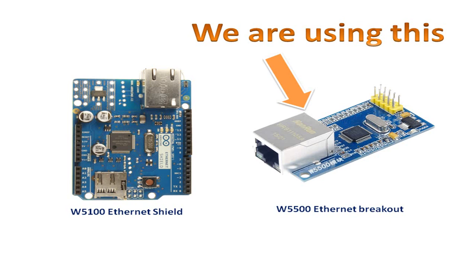The W5100, which is the Ethernet shield used for Arduino, is now available as a separate module instead of a shield. This breakout module can be interfaced with any other microcontroller.